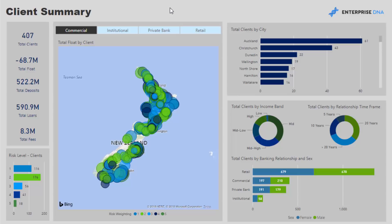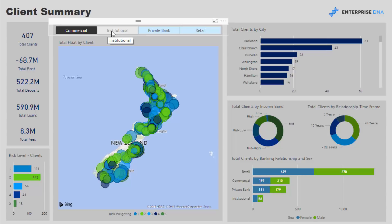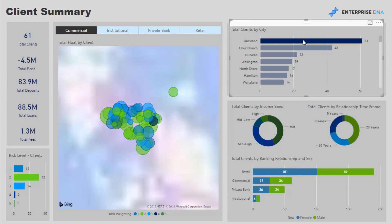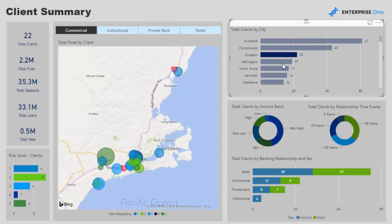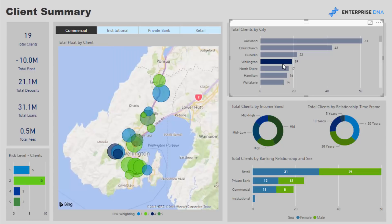This is just some banking data — I used to work in financial services within a bank, so I'm relatively familiar with the information and the way you have to think about banking data. We're looking at core banking requirements like deposits, loans, and credit cards. I've got a breakdown in this example of commercial, institutional, private bank, and retail, and within that we can look at region — this is a New Zealand based example with demo data — and we can click through various regions in New Zealand.